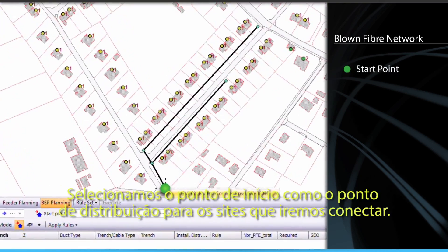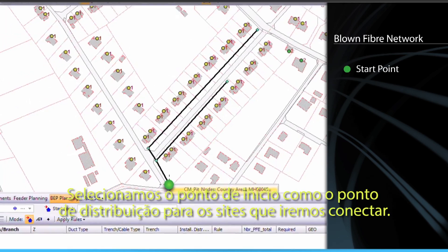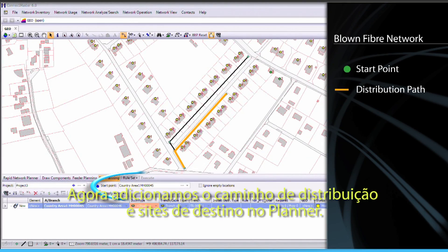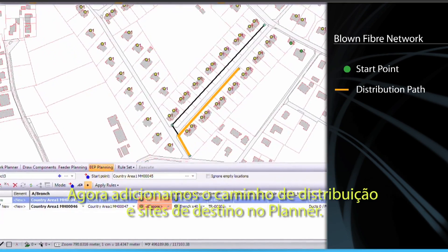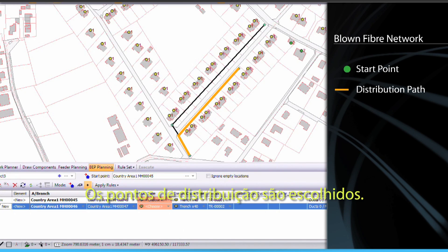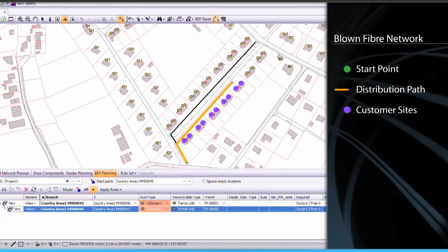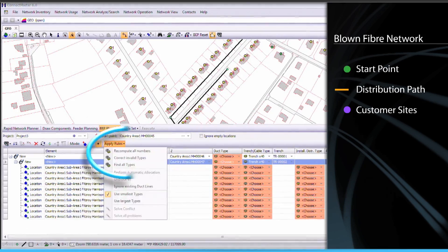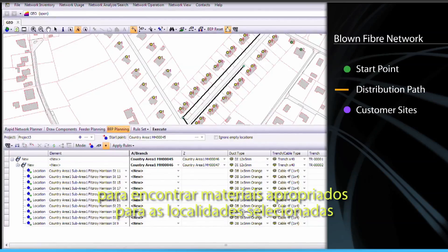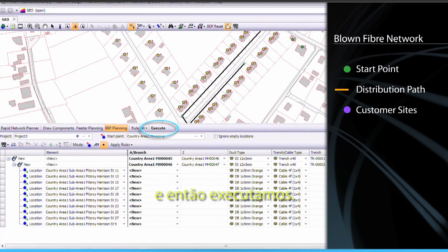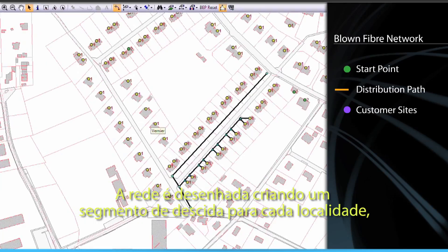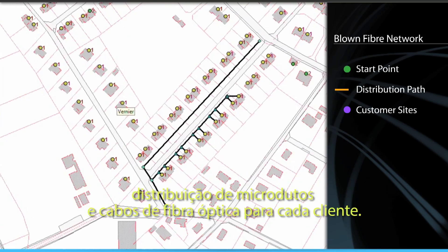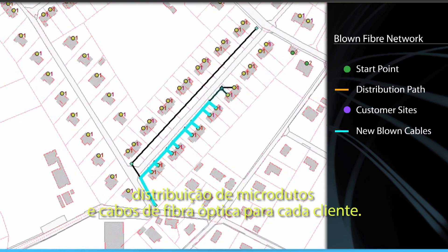We select a start point, being the distribution point for the sites that we are about to connect. Now we add the distribution path and destination sites into the planner. The distribution path is chosen, we choose customer sites to be connected. We then tell the planner to find appropriate materials for our selected locations and then execute. The network is deployed, creating a drop segment for each building, designing a trench, micro-duct distribution and blown cable to each customer.